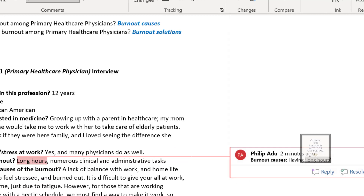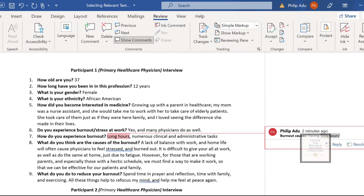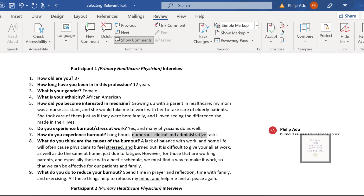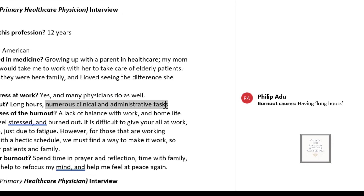The participant also said 'numerous clinical and administrative tasks.' This is also about the causes of burnout, so we think about what phrase to use. We can use 'having numerous work-related tasks' as the code to represent this significant information.